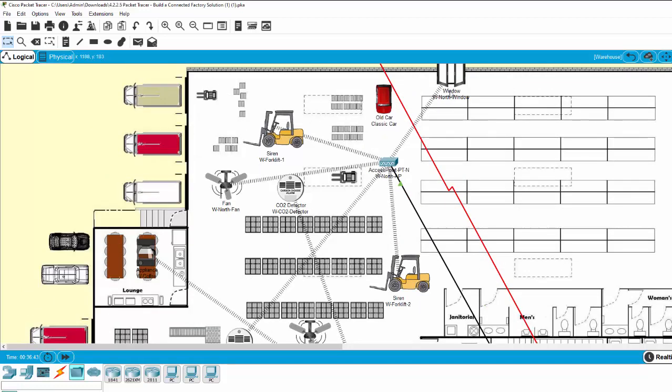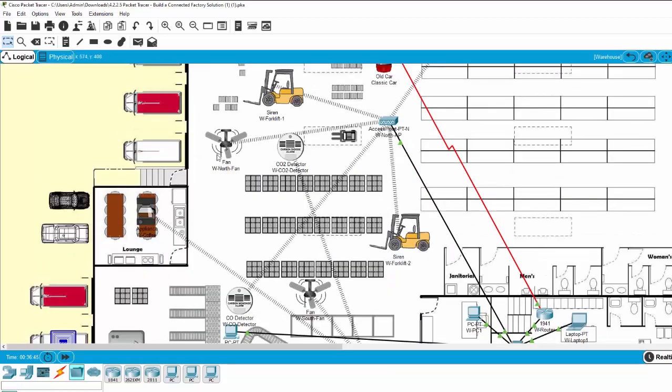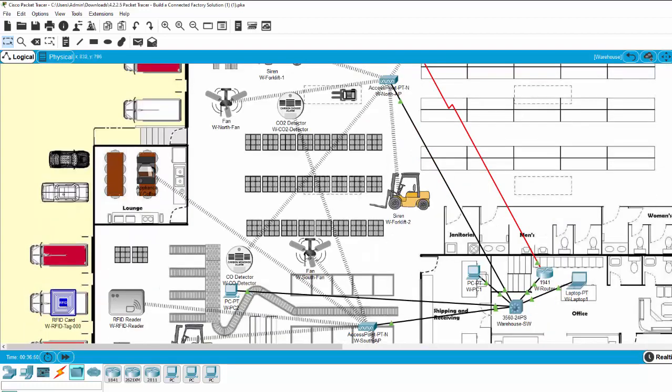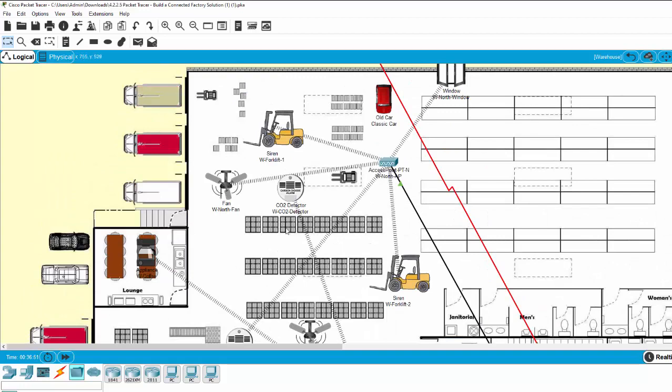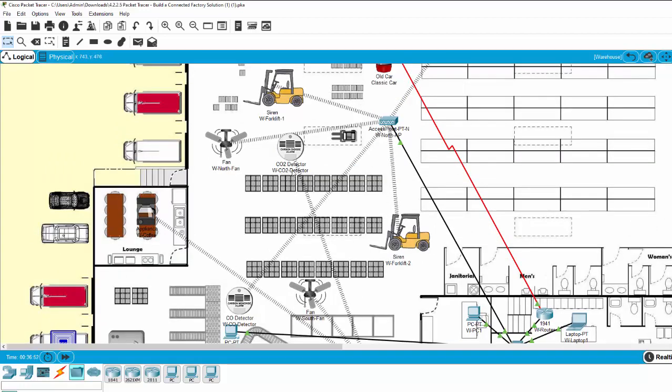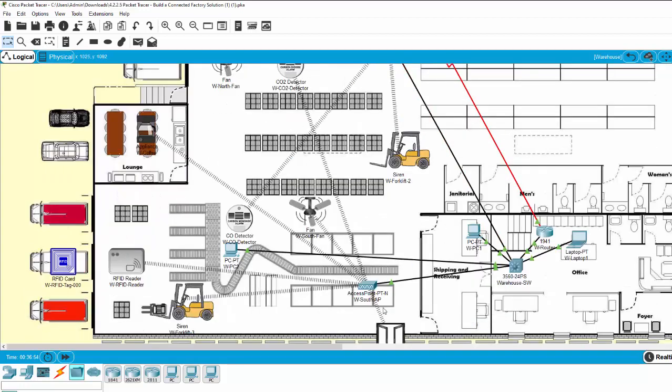Besides checking the window, you can see the fan is running to make the CO and CO2 out of the window to ensure the good environment for the workers here.